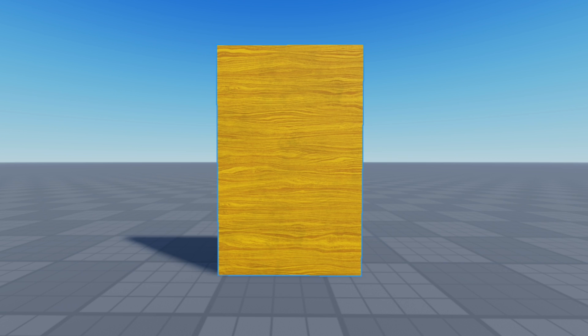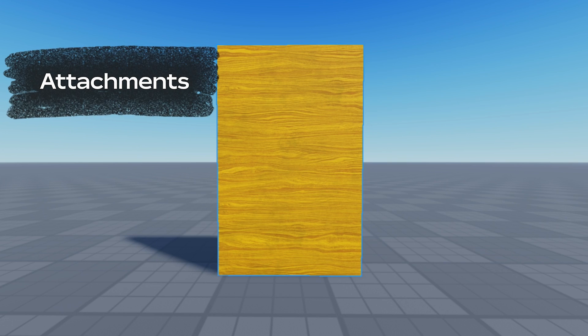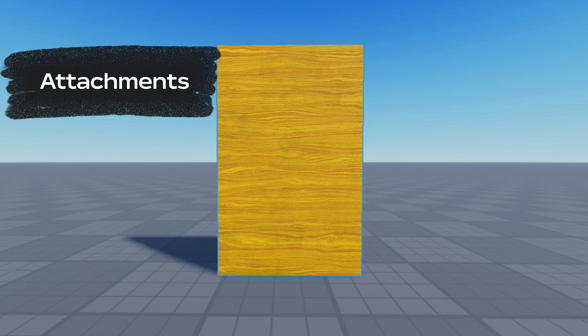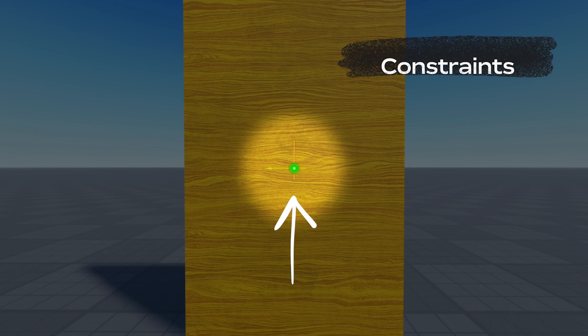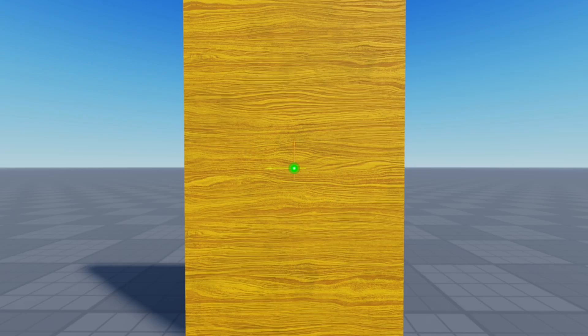Now, we need our door to move. To do this, we'll need to use attachments and constraints. Attachments are used to connect one object to another. They look like this. Constraints use attachments to determine how those objects connect.